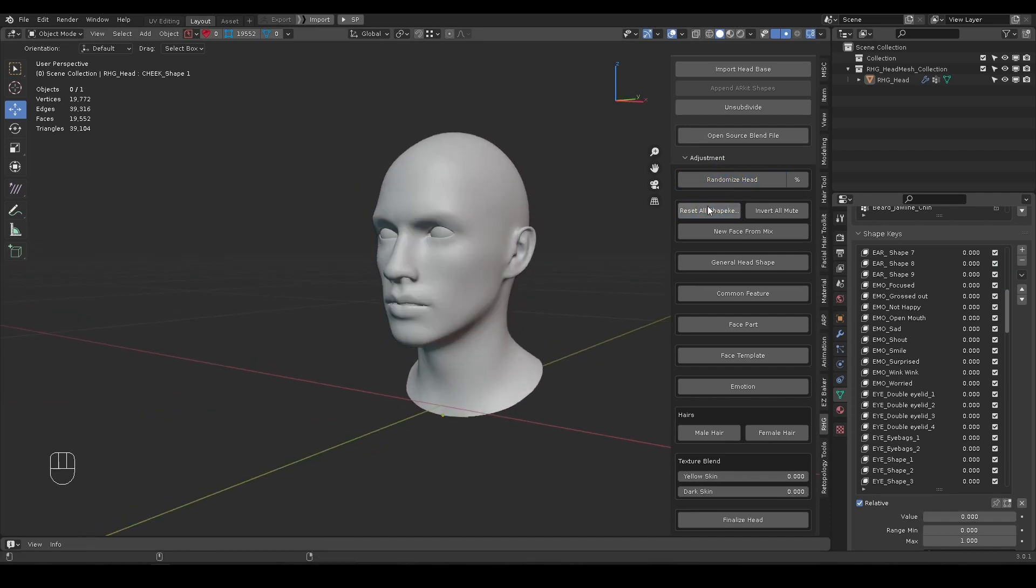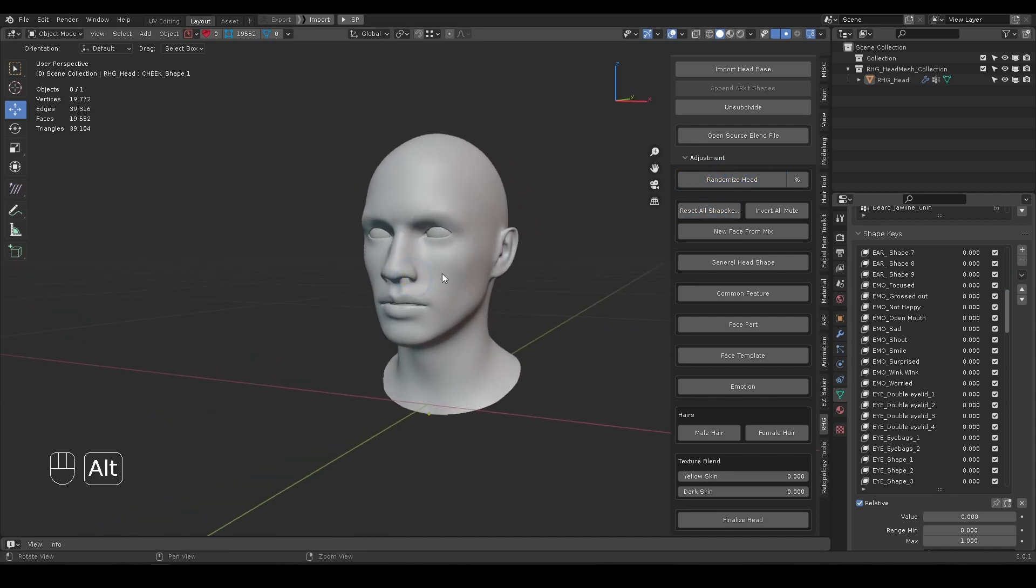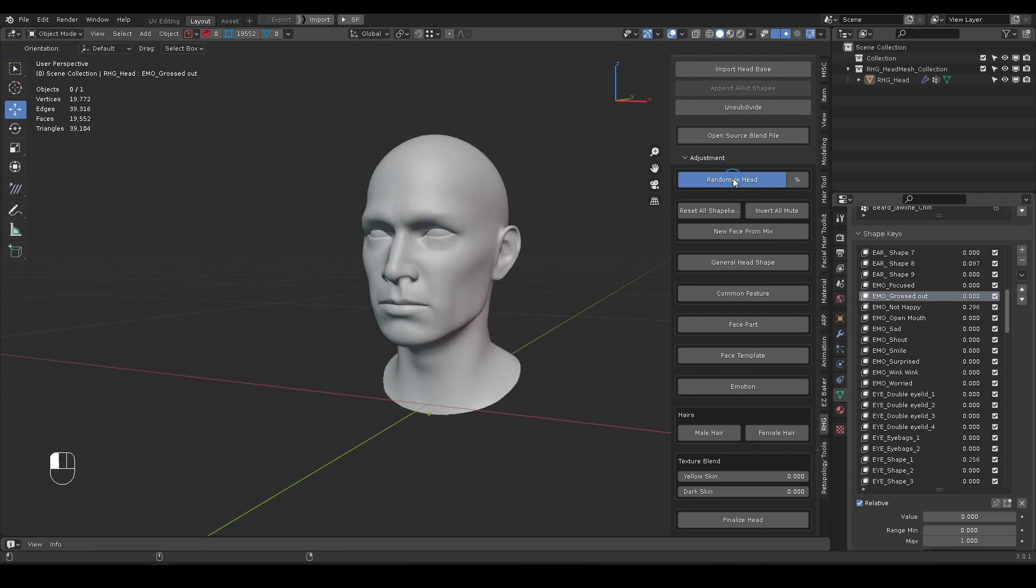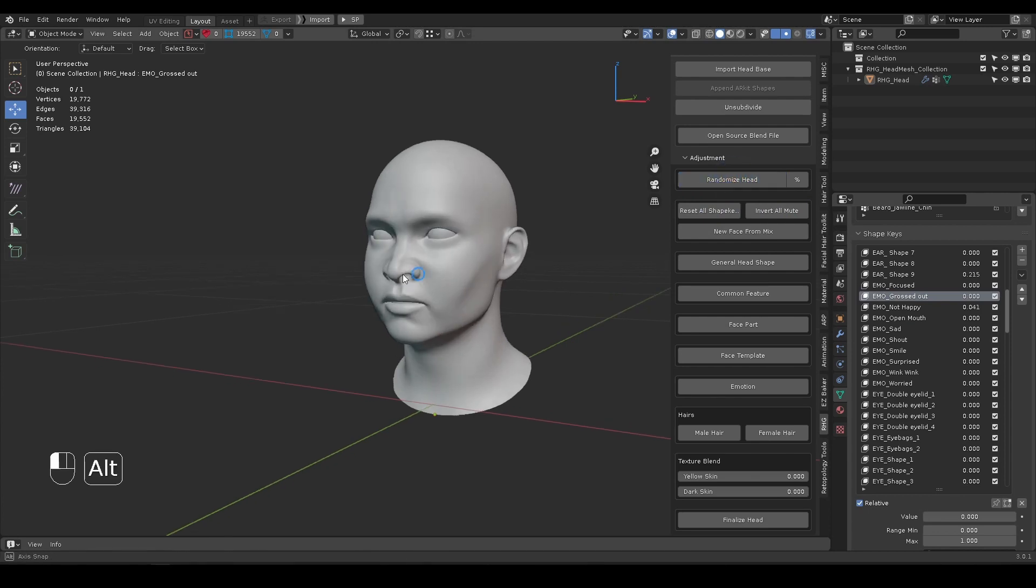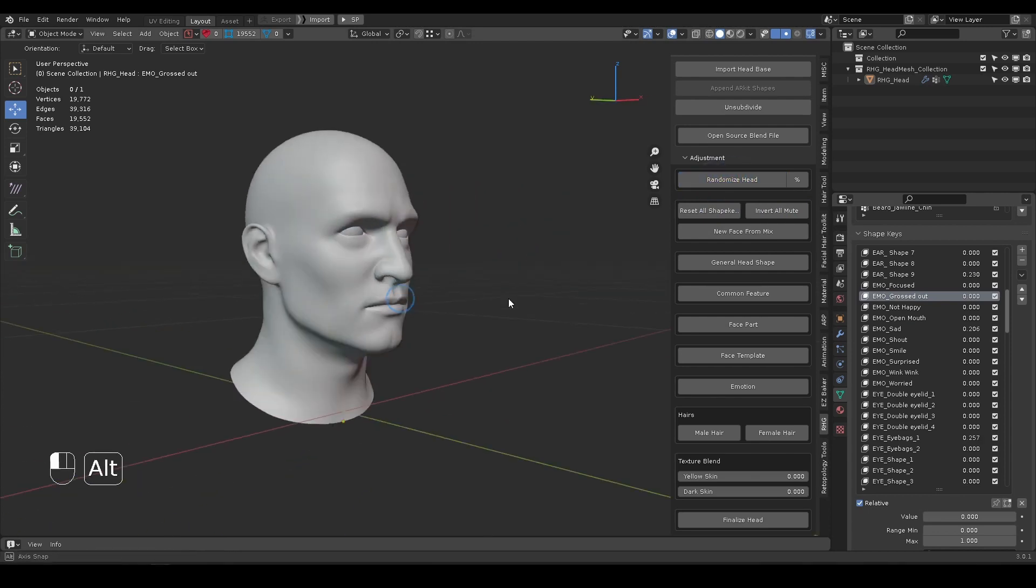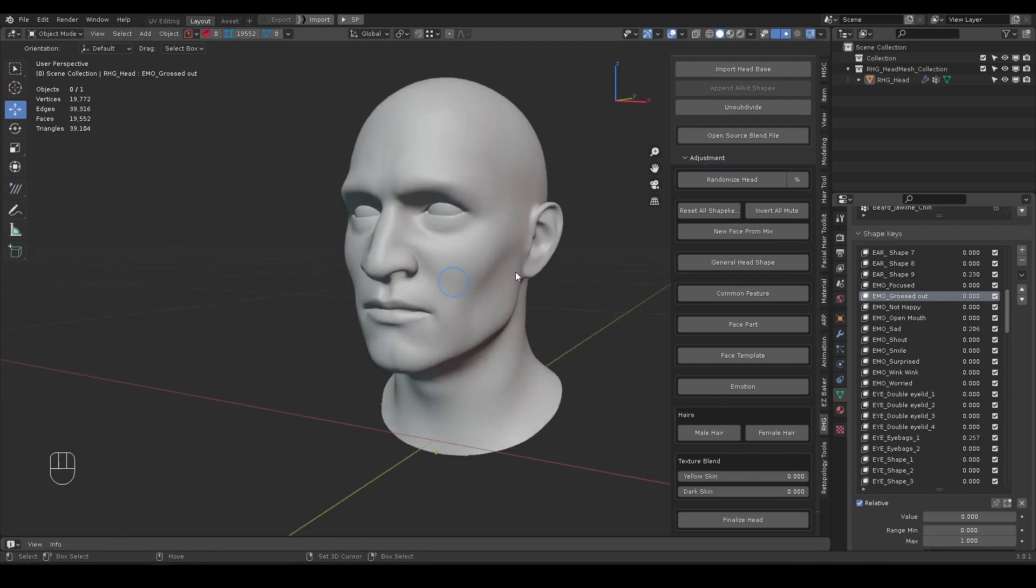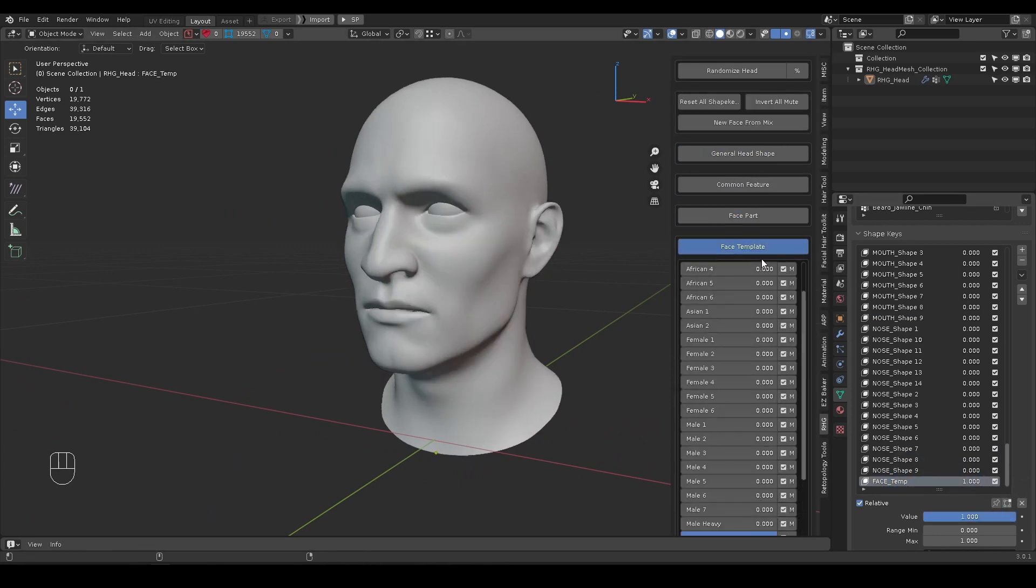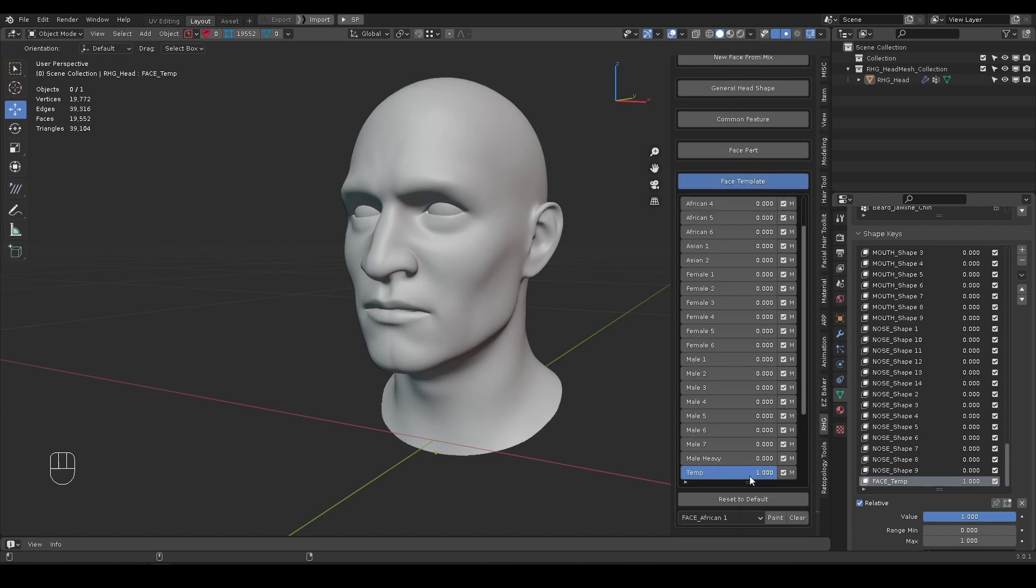Reset All Shape Keys will reset the head to original form. Invert All Mute will turn each shape key's mute value to its opposite. This will come handy when defining which shapes to be taken into randomization and which ones not. When you have a desired face, the New Face from Mix button will append it to the shape keys list, which will appear under Face Template.